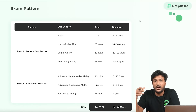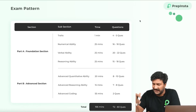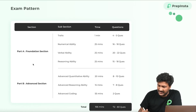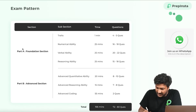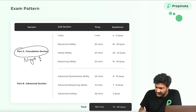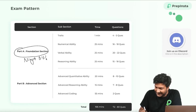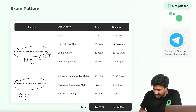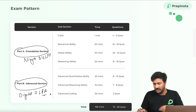This year TCS has changed the pattern a lot. This is the latest pattern. They've introduced one section called the Foundational Section, which is very important if you want to clear the Ninja role at 3.6 LPA. This section is also important if you want to clear the Digital role at 7 LPA.